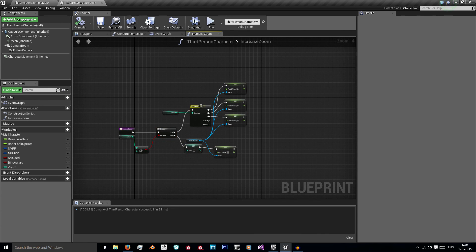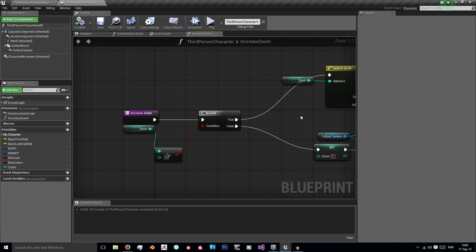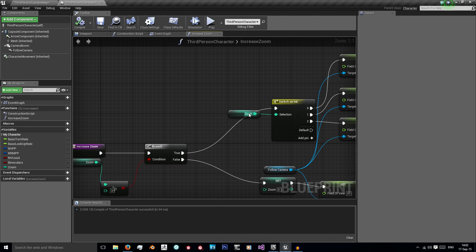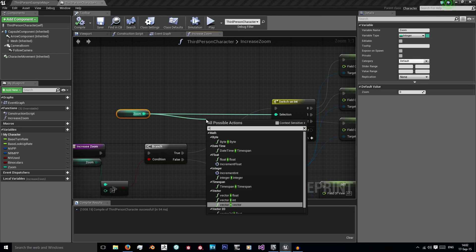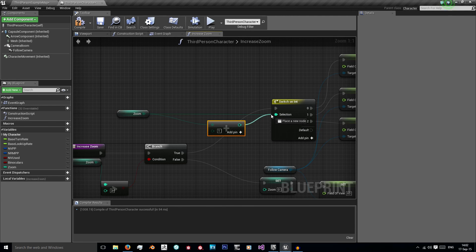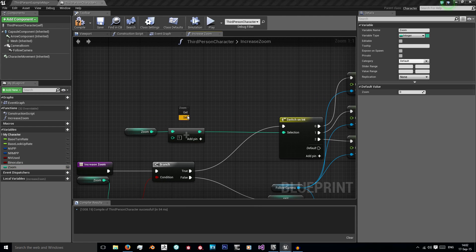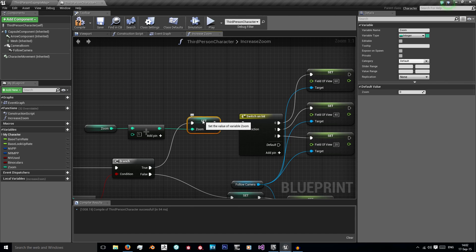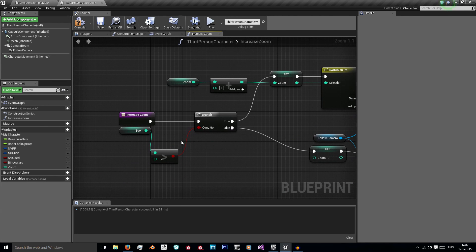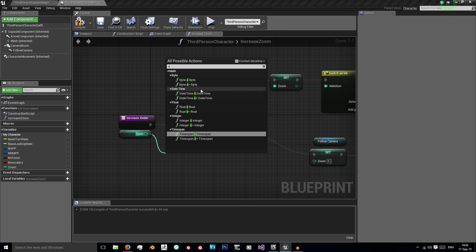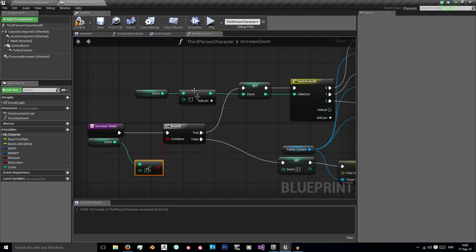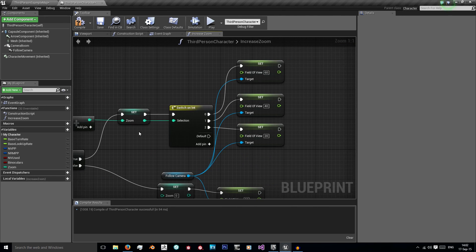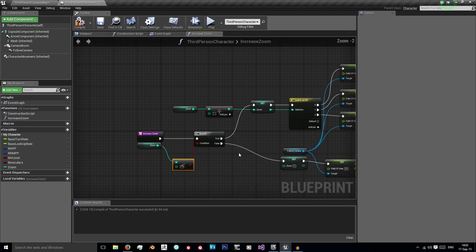But the next thing we need to do is actually have it increase its value. Or, the better way to do this is to just do a new set and have that. So we're doing zoom plus 1 if this is true. If zoom is less than 2, increase it by 1 and then change our field of view. If it's greater than 2 or equal to 2 then set it back to 0.